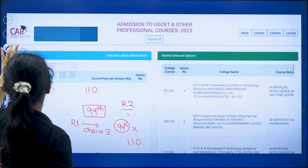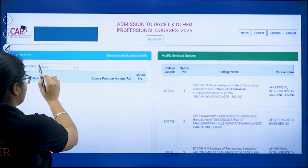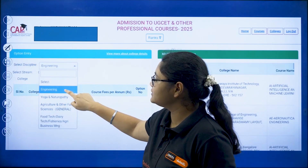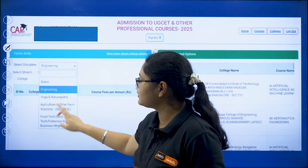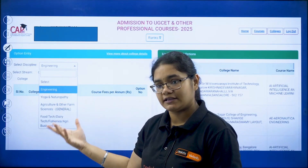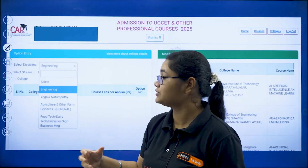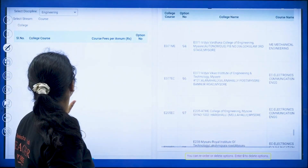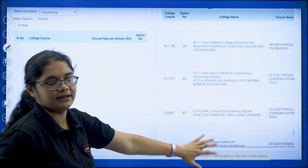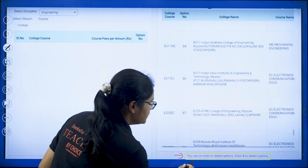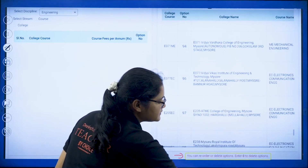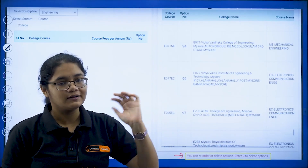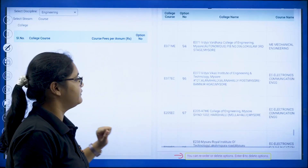To proceed, select your discipline. If you are going for engineering courses, click and select Engineering Courses. I will be discussing engineering since the majority of students are looking for it. After selecting engineering you can see all your options listed. An important instruction: you can reorder or delete options — enter 0 to delete an option. I will show you how to do both.